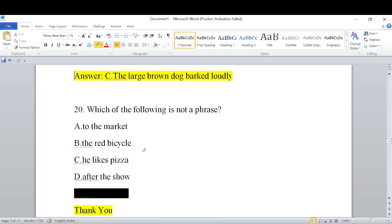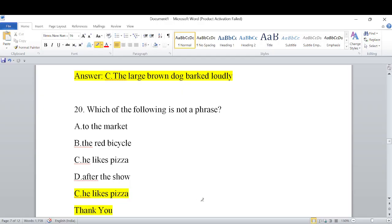Final question: Which of the following is NOT a phrase? Options: A) to the market, B) the red bicycle, C) he likes pizza, D) after the show. 'He likes pizza' is a full sentence — it has a subject and verb — so it is not a phrase. To the market, the red bicycle, and after the show are all phrases. With this, I end the class. Hope you liked it. Thank you for watching.